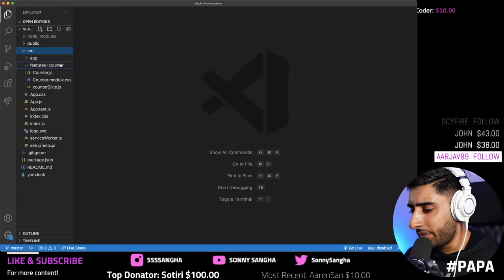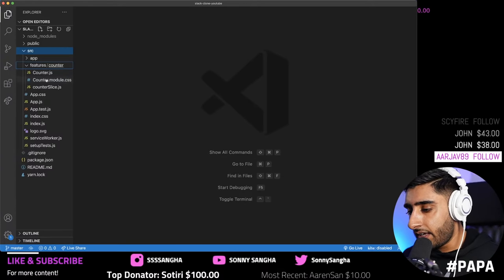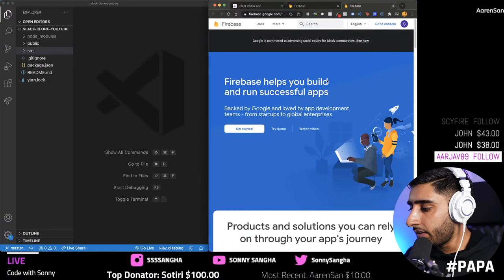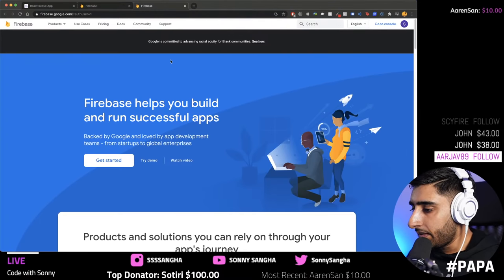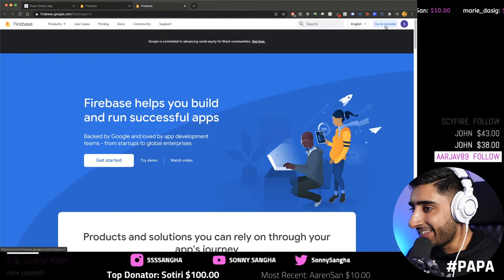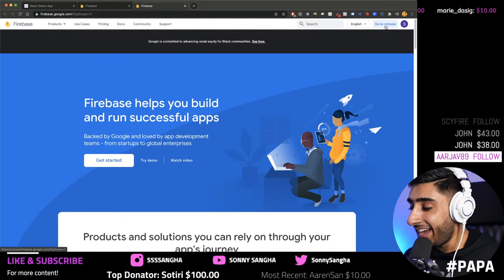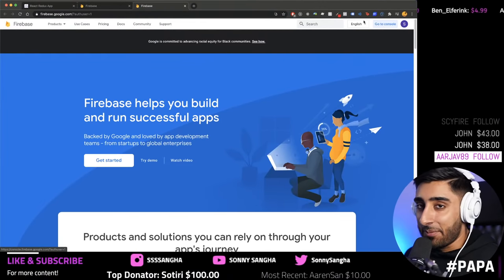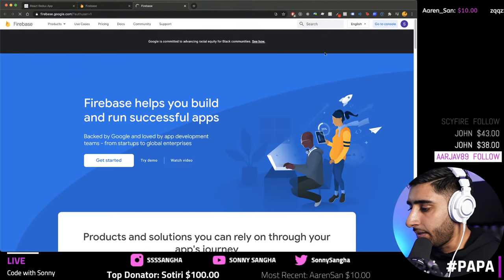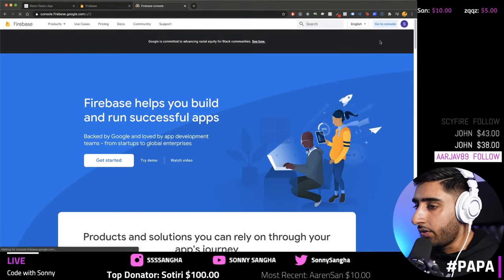The new folders to pay attention to are `features`, which contains a `counter` folder with a `counter-slice` module and other Redux-related stuff. I'm going to break that down and make it very simple. But before that, I want to prep Firebase — head over to `firebase.google.com`.